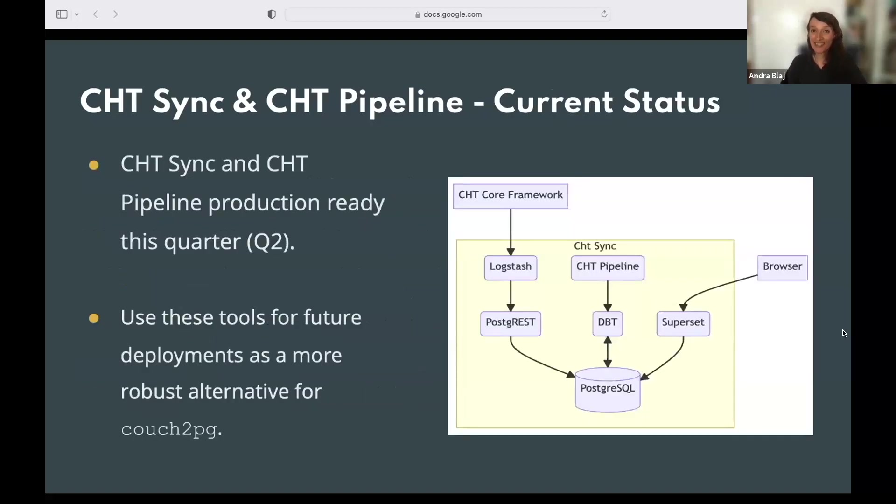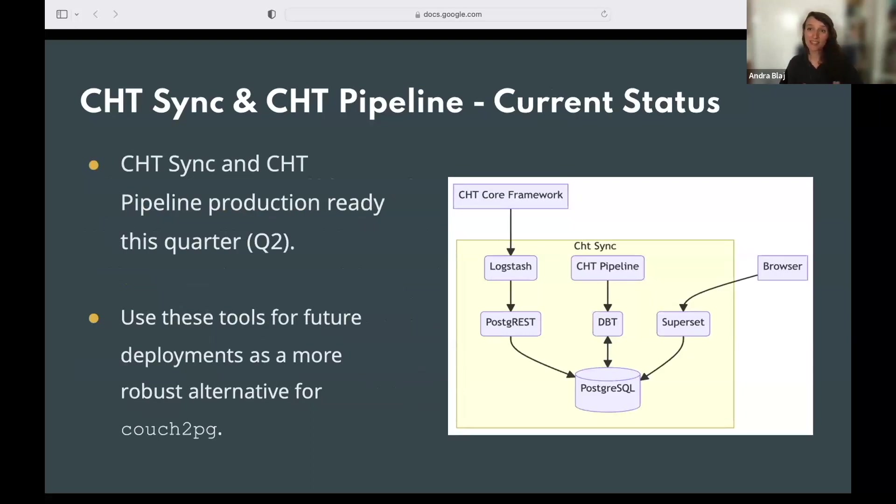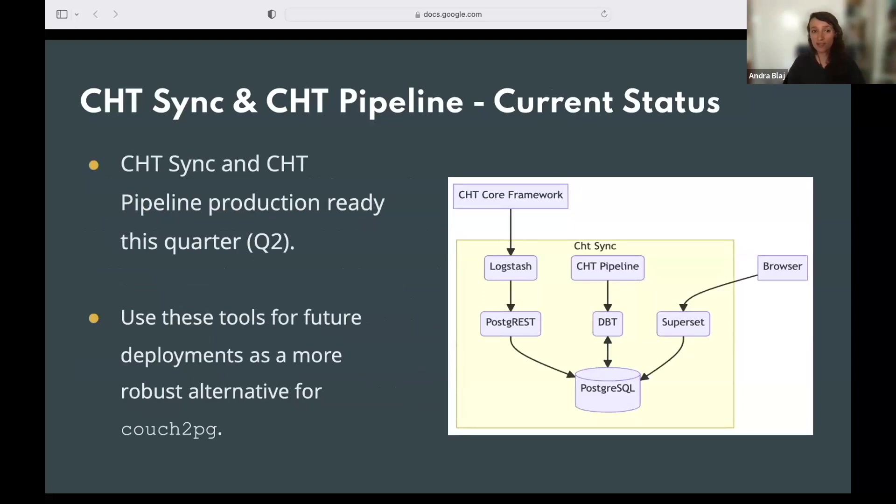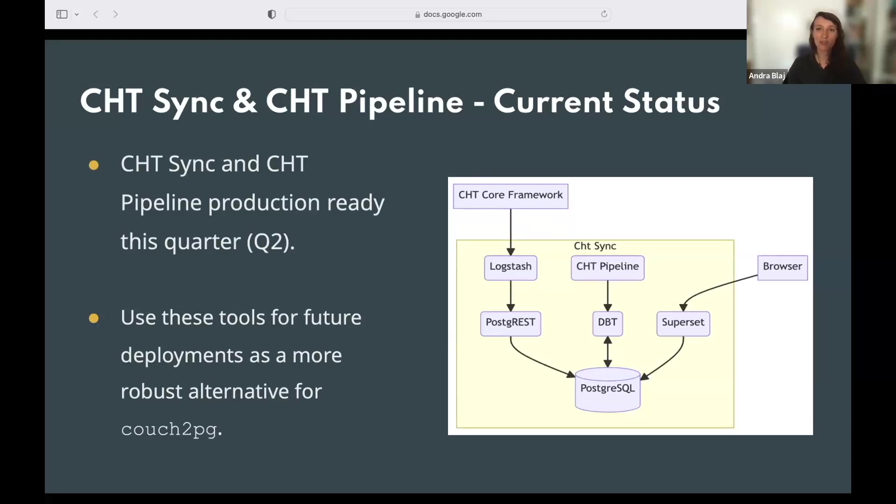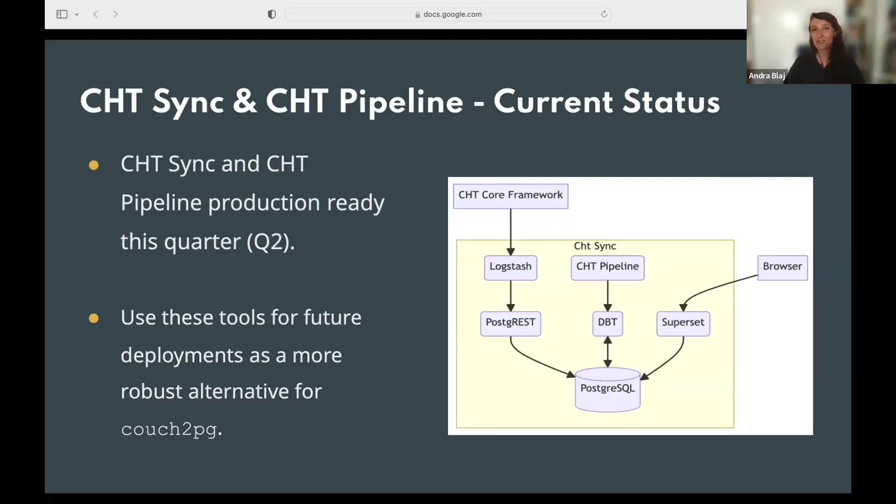So what's the current status on that? First, we are trying to get production ready with the first version by the end of this quarter. And we are really hoping that the community would use these tools for future deployments as a robust alternative for CouchDB. You have also an architecture diagram there, but as we are really short on time, I'm not going to deep dive into that. But if you have any questions, I'm really happy to try to answer those or forward them to the team if I don't know the answer.